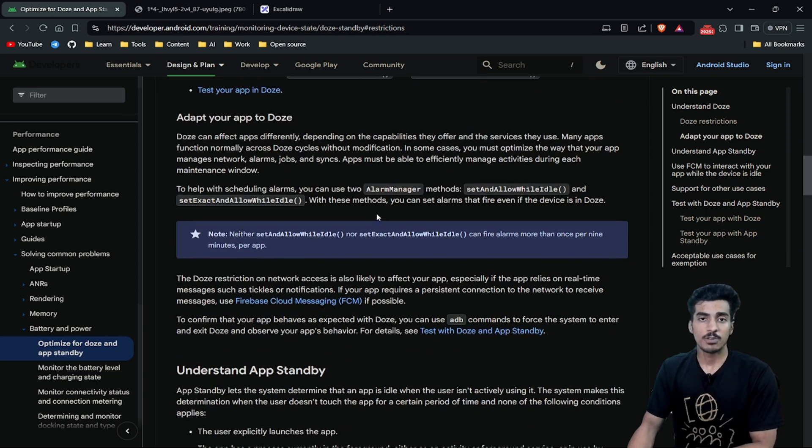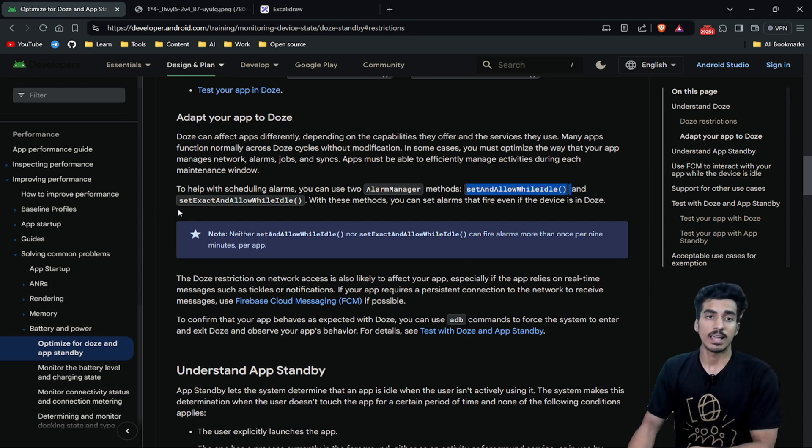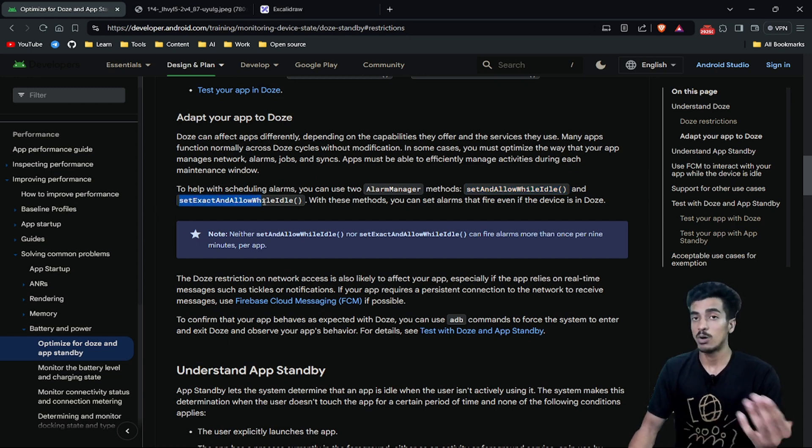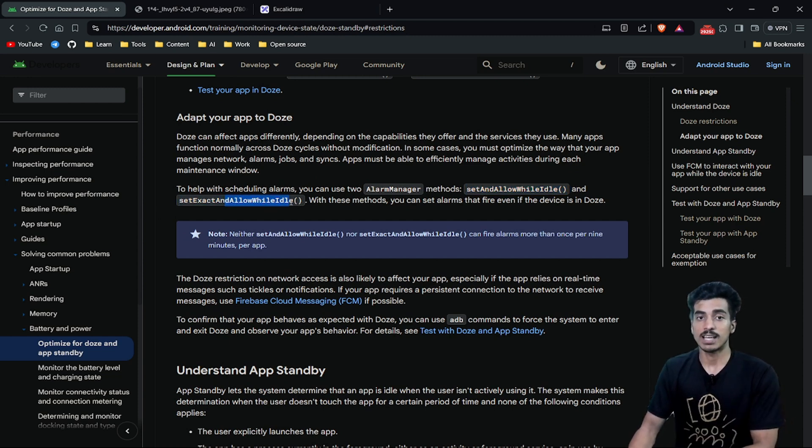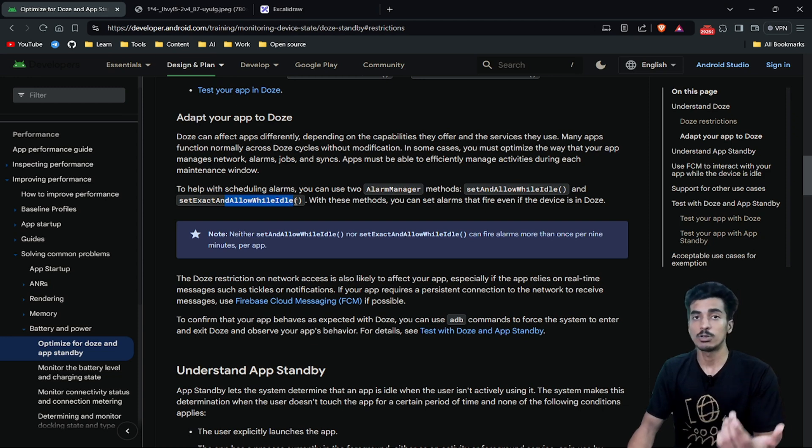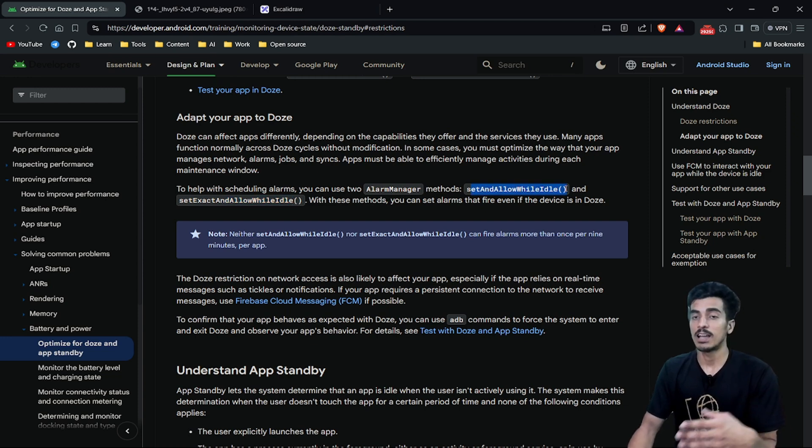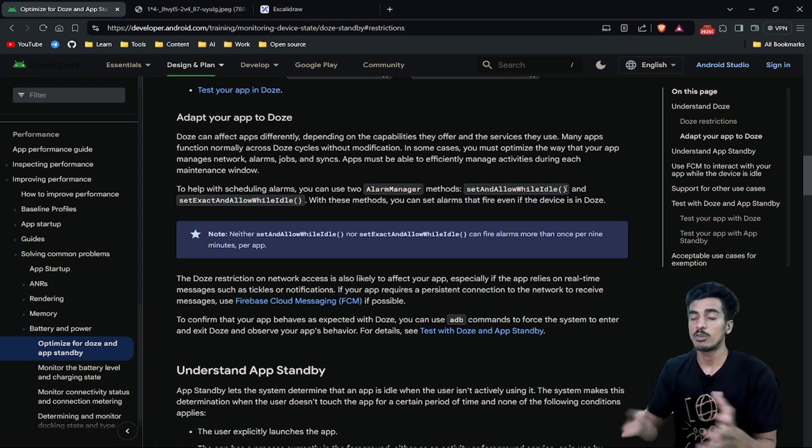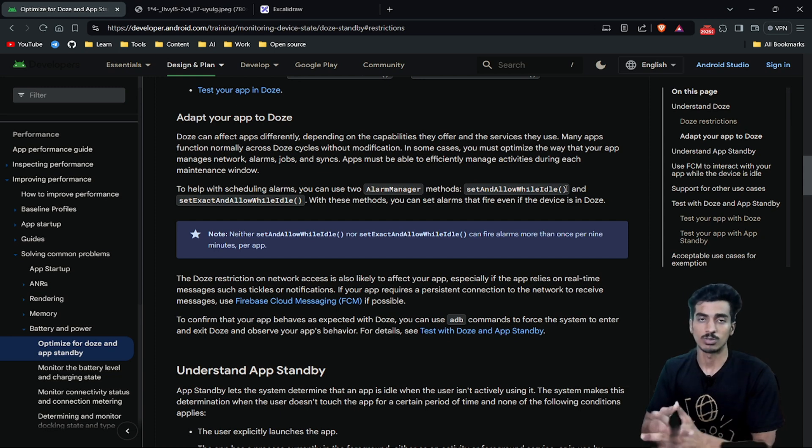If you are using alarm manager, you can use these methods: setAndAllowWhileIdle and setExactAndAllowWhileIdle. These methods are dedicated for Doze Mode. If you are setting alarms with these methods, they will not get ignored in Doze Mode.